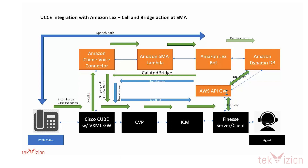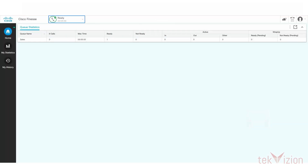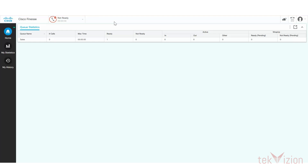Now let's call into the contact center to see how the call works in real time. What you see on the screen now is the contact center agent. I'm marking the agent as not registered and calling into the contact center.